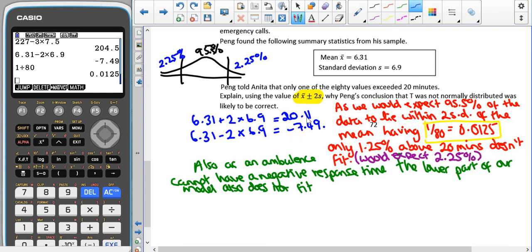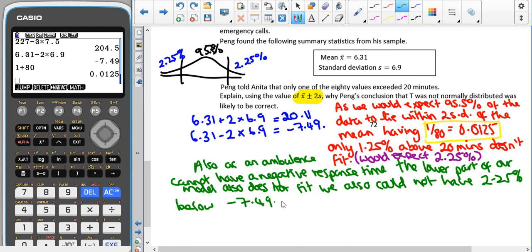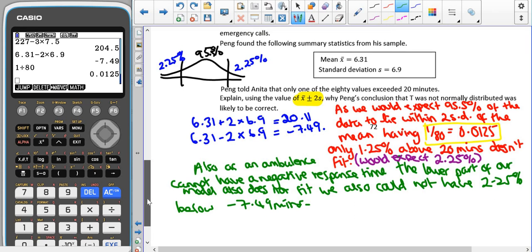Since 95.5% is in the central range, the remaining 4.5% should be split evenly — so we'd expect 2.25% above 20.11 minutes. However, only 1 out of 80 (which is 1.25%) exceeded 20 minutes, so that doesn't fit. Also, the lower bound of −7.49 minutes makes no sense in context — an ambulance cannot have a negative response time. So we could not have 2.25% below −7.49 minutes either. The model does not fit.